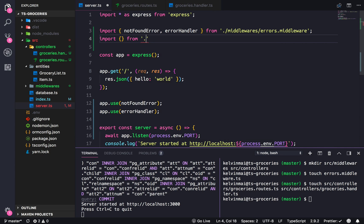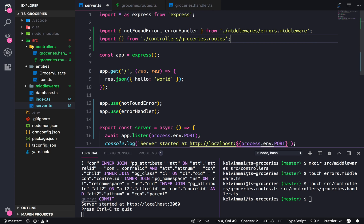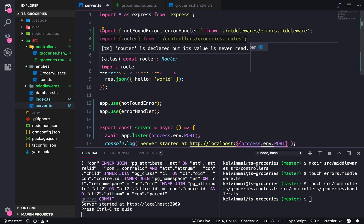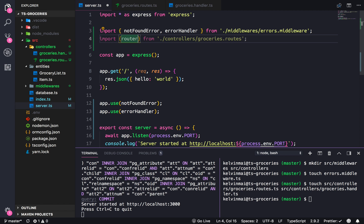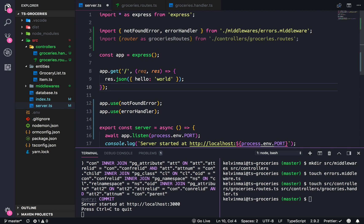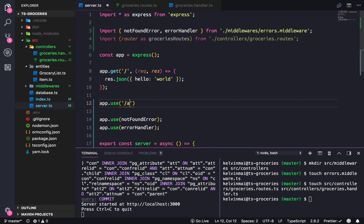We need to import and use it, because it's an easy step to forget. Import from dot slash controllers slash grocery routes. Because we're going to be using multiple instances of router, we're actually going to alias it so it has a different name — this is going to be groceriesRoutes. Then do app.use with the prefixed path of api/groceries and pass in the groceryRoutes.